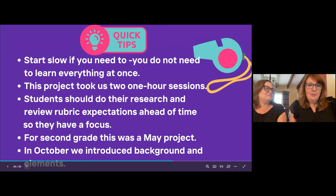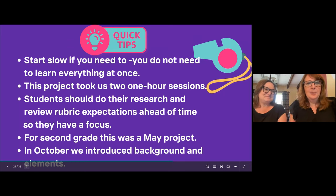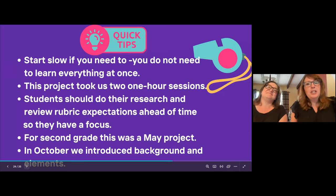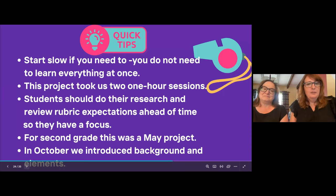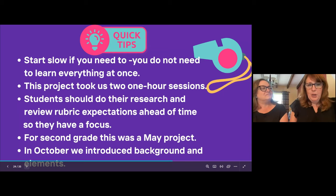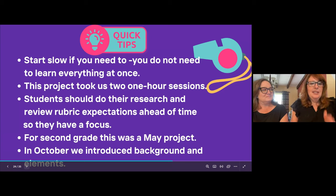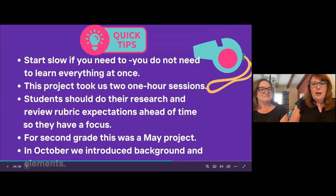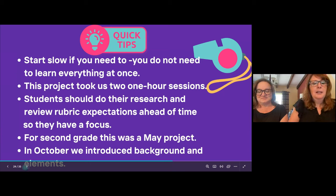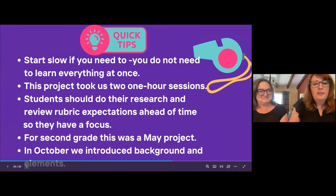This project took us two one-hour sessions. Back in the day this would have been weeks. When I came in the students had already done the research and had their expectations ahead of time, so there was a definite focus. In October I came in and we introduced background and elements to the students so they were very familiar with those. Day one we focused on the background — if their habitat was desert, they looked up deserts. Then the elements — that's where it got really fun, because elements are both animated and static, so you can add animated elements when creating an animated movie.